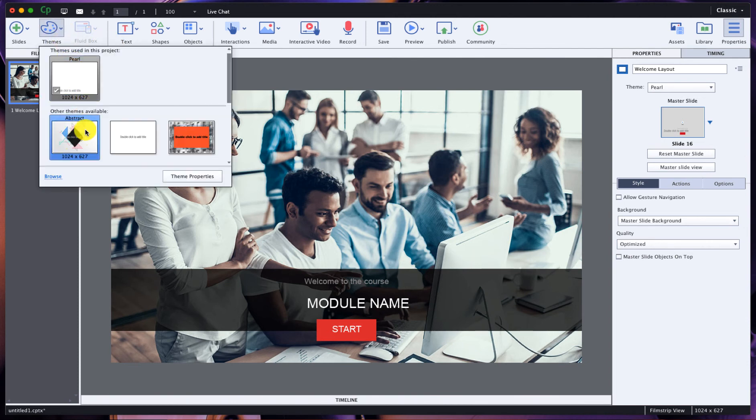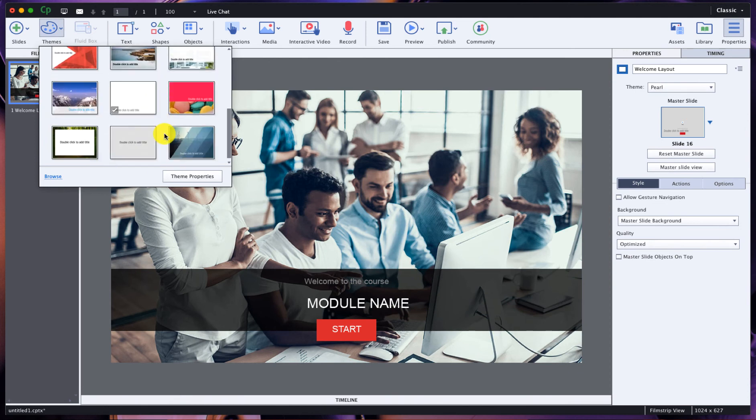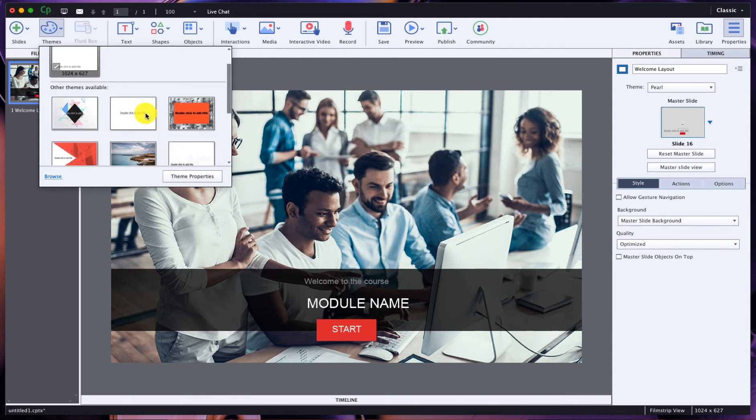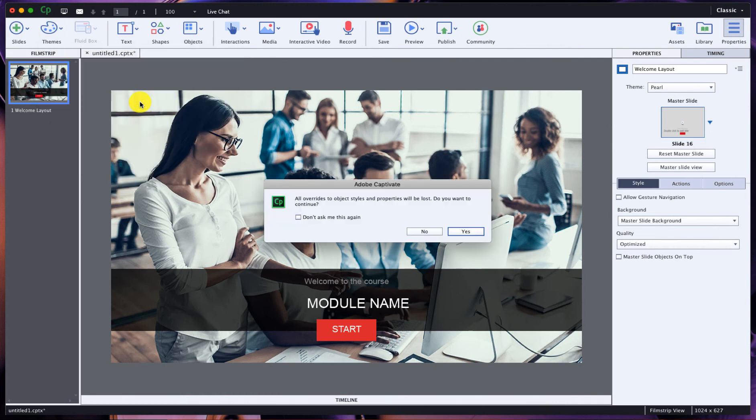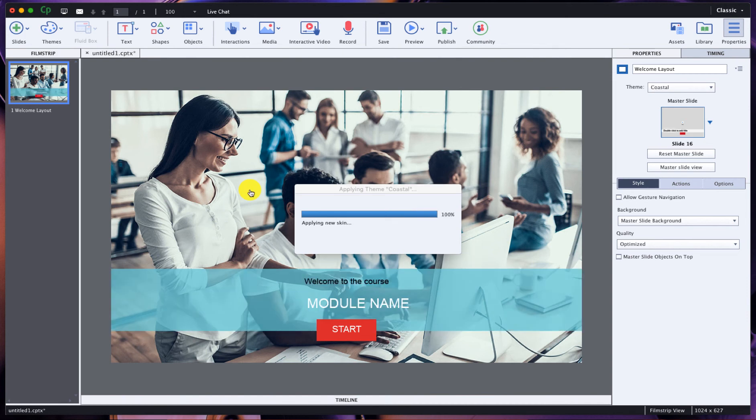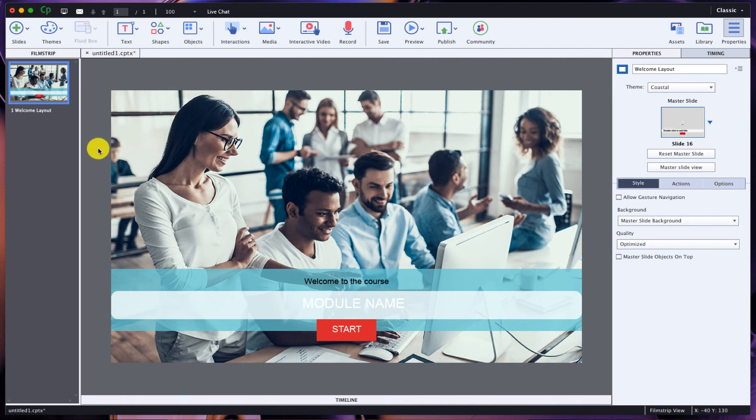Right now we have the Pearl theme applied to our project which gives us these font specific looks, specific colors, etc. But if I come up here with this slide selected to themes, I can then come down to these other available themes, of which there are I believe 12 of them, and I can actually apply more themes to this one project. For example, if I want to choose this theme called Coastal, I can apply the Coastal theme just to this slide and you'll see it will change the text, the font, and so on and so forth.